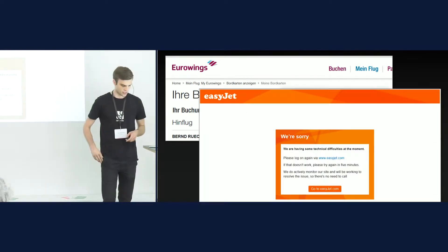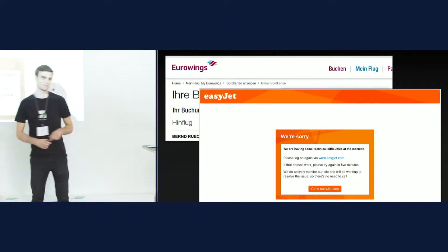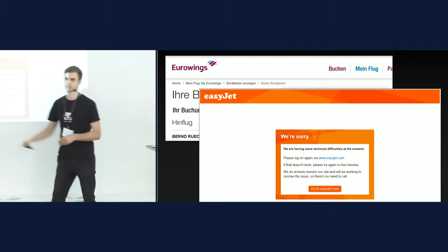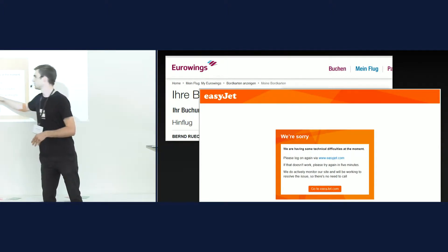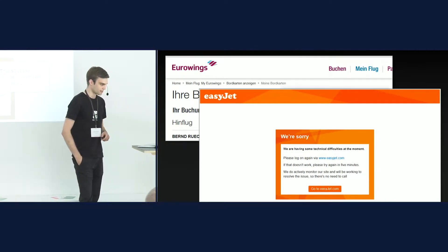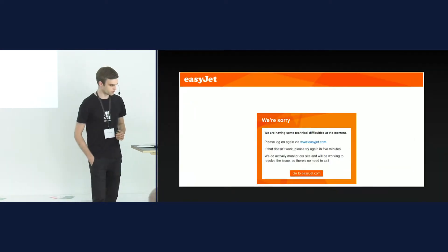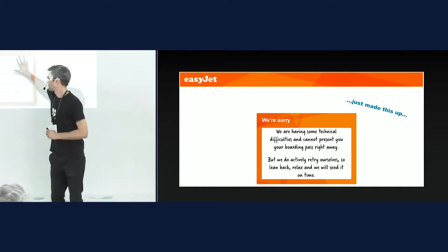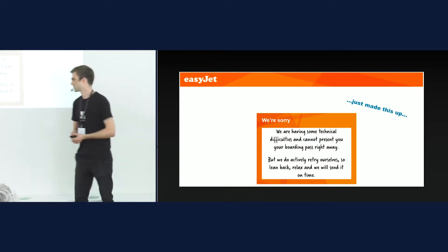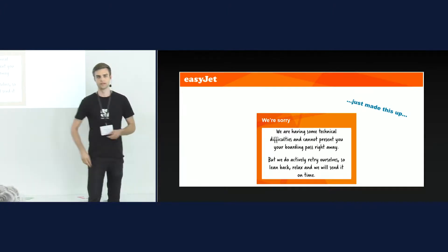Some websites do it nicely. EasyJet, for example — again we couldn't check in. This is a real screenshot. They tell you what to do: the check-in didn't work, please try again in five minutes, we have a problem with our system, please don't call us because we don't have enough support. What we suggest instead is: we're having technical difficulties, we can't present your boarding pass now, but we know this, we're taking care of it, and you as a user don't have to do anything.